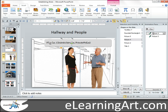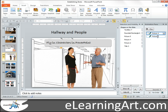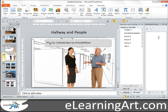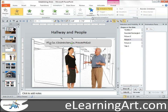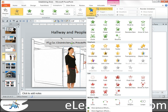Let me go ahead and just strip out these animations and delete them. I always like to work with the Selection and Visibility pane open, and any time we're doing animations, I like to have the Animation pane open as well. What we're going to do is a fly-in.